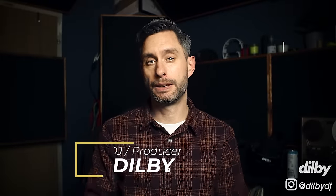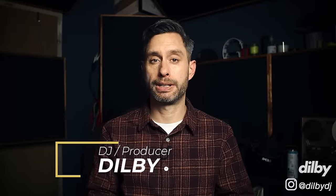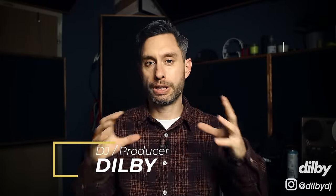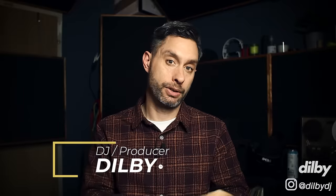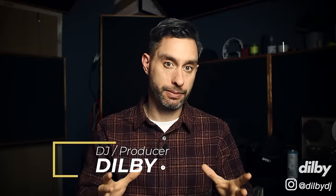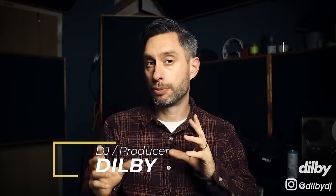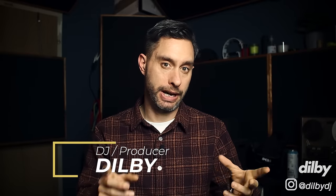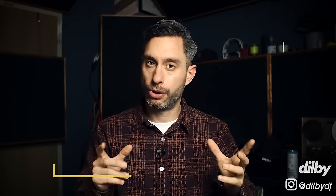Hey guys, Dilby here. Welcome back to the channel. In today's video we're going to take a deep dive into groove. We're going to look at what is groove and what are the variables that go together to make something groovy. Groove is a very subjective and somewhat intangible characteristic of a track but we all know it when we hear it.